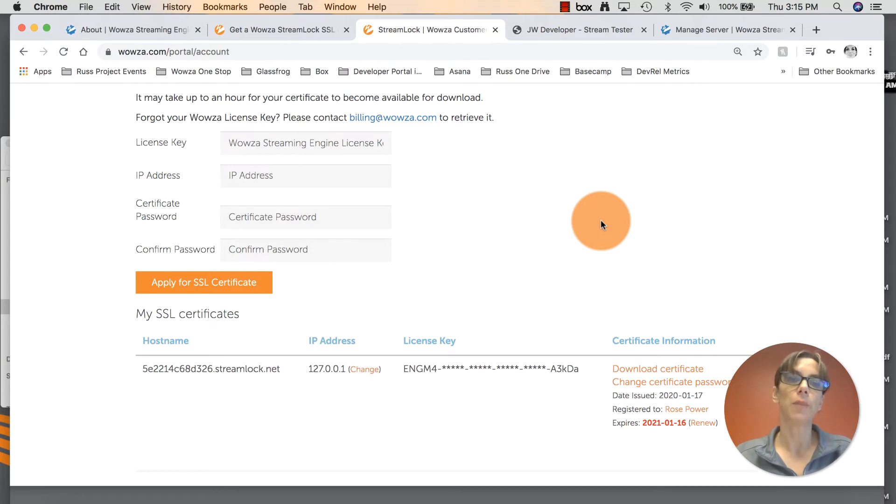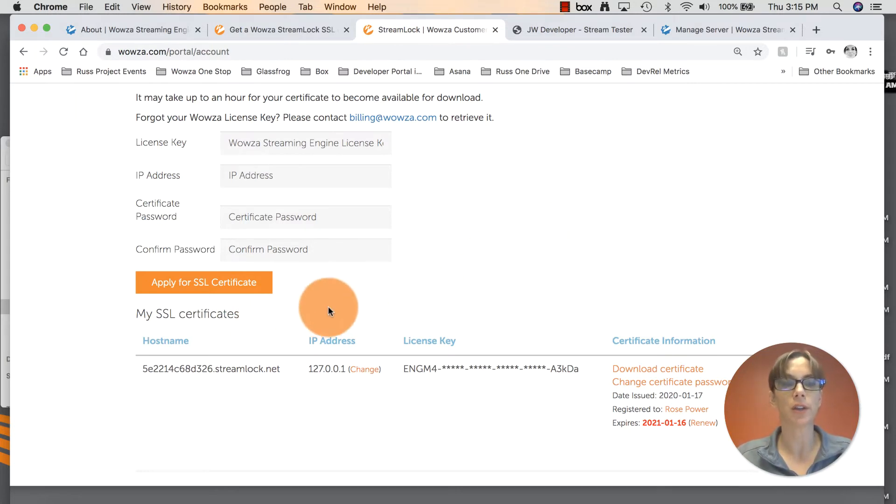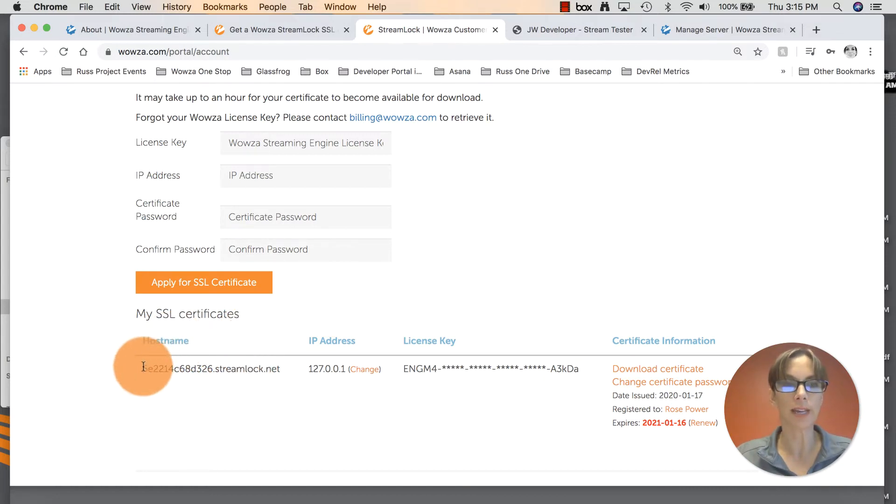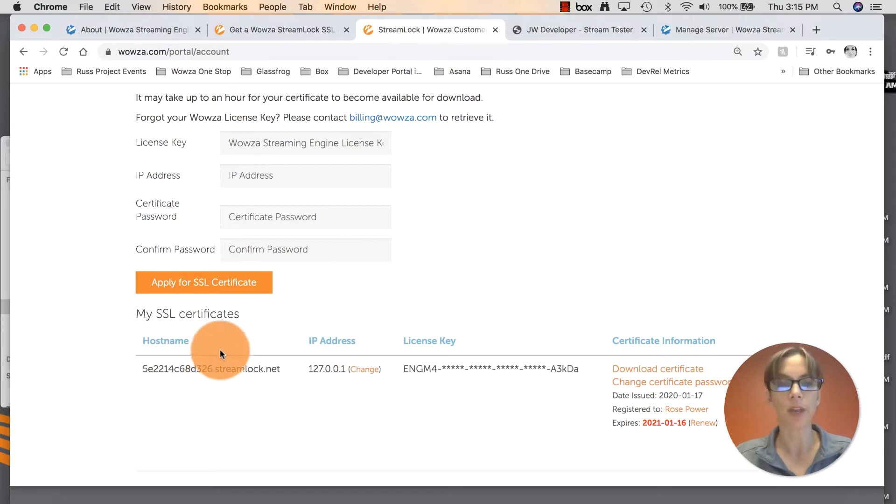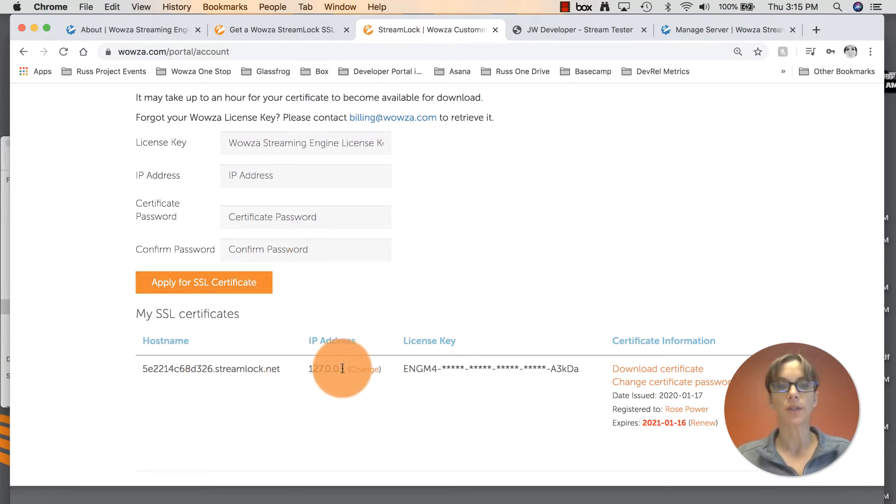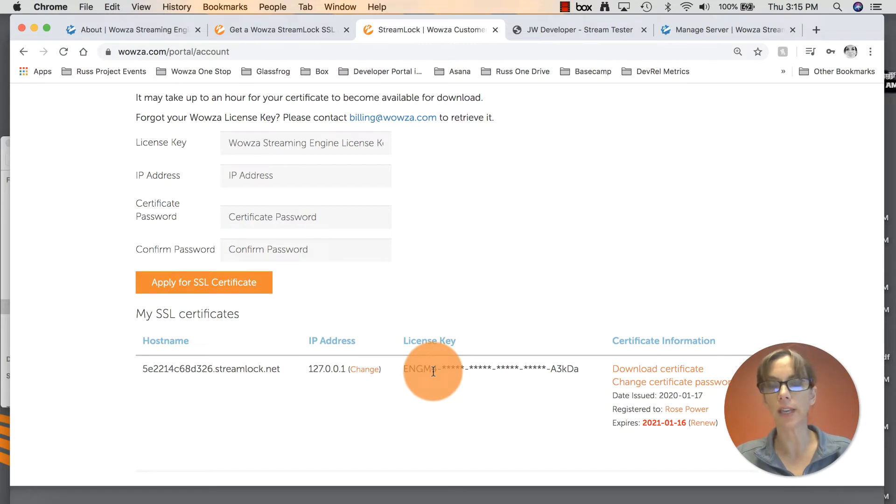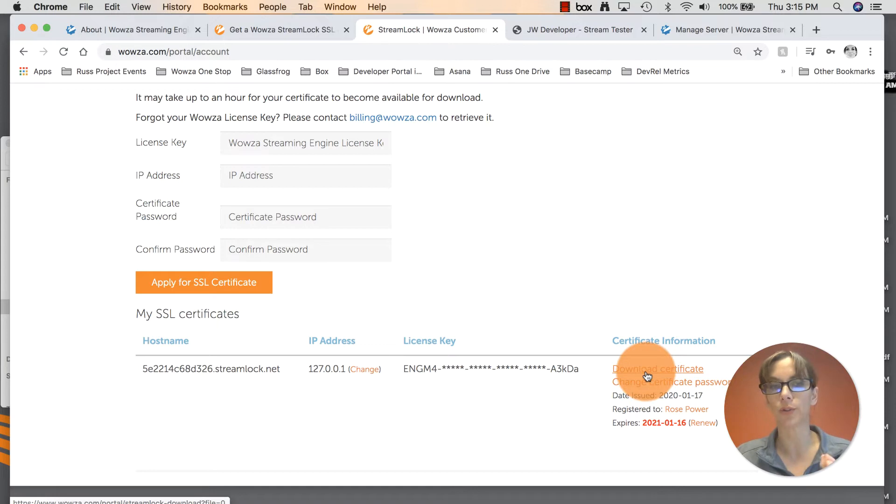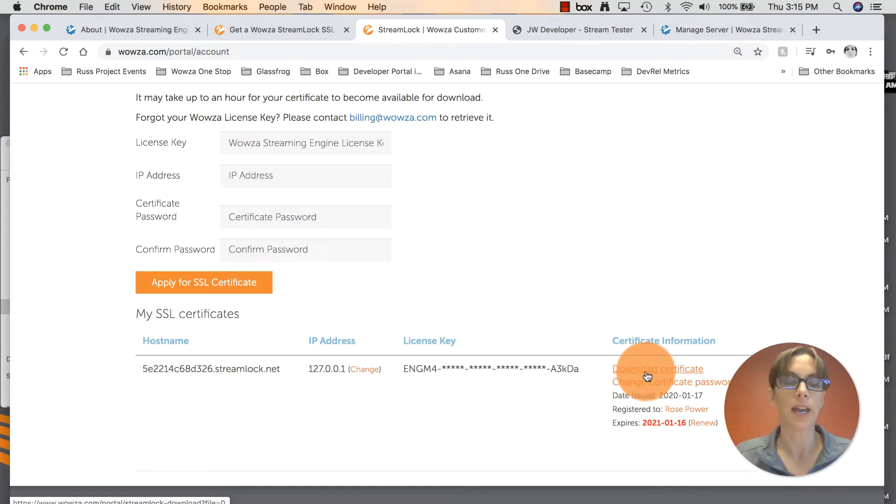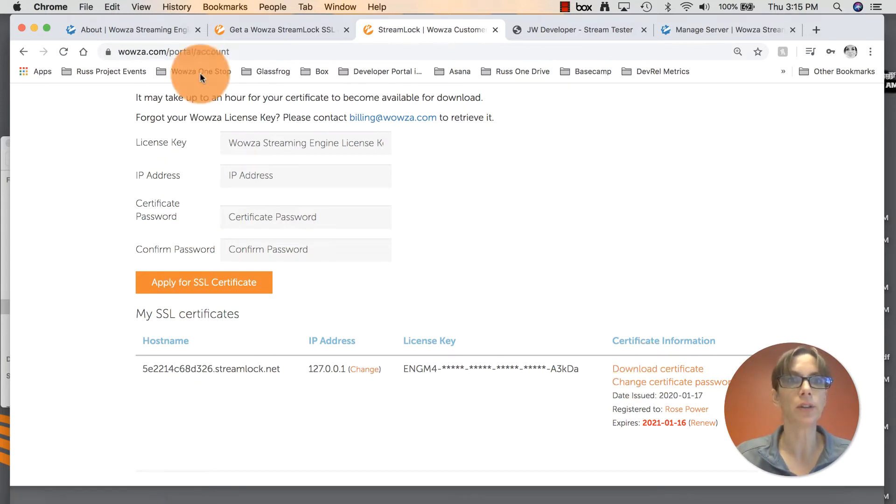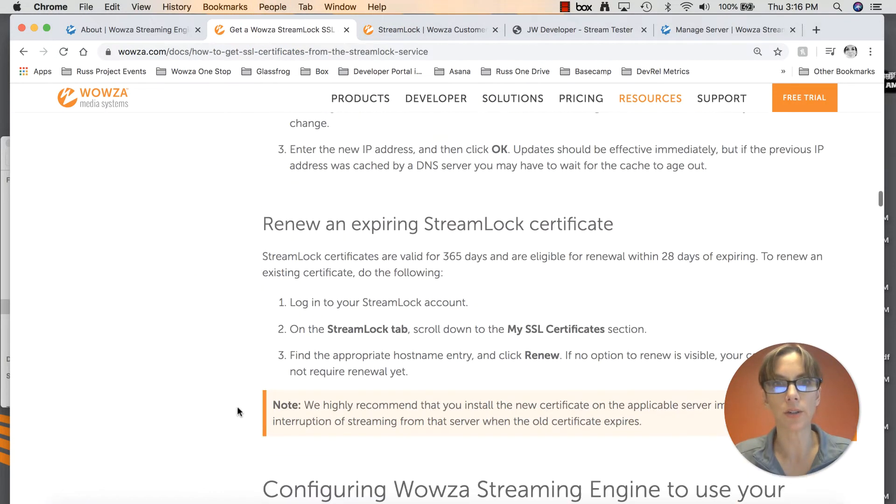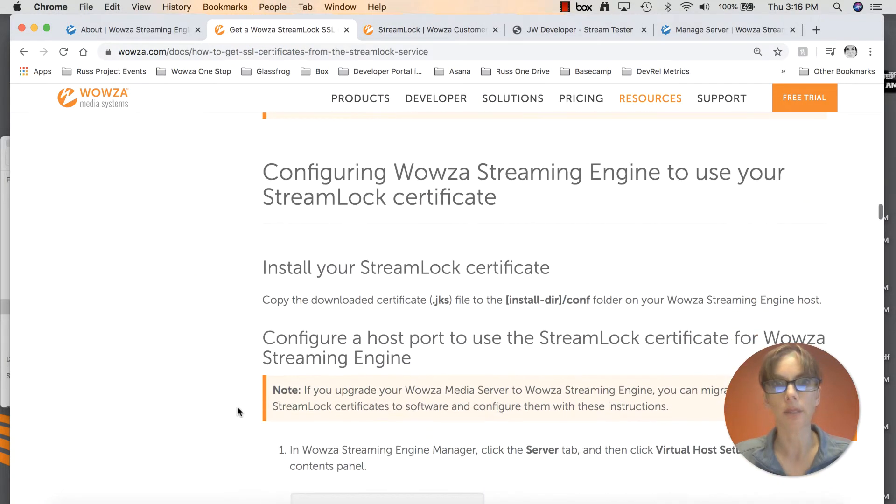Back to your account information, once you apply for the SSL certificate, it will show up an hour or two later. Under host name, that is the name of your certificate. Next to that is your IP address. The license key is your engine key. And over to the right, you'll see certificate information with this link to download the certificate. Go ahead and click on that. And once we have that downloaded, we can go back to our documentation and see what we need to do next.